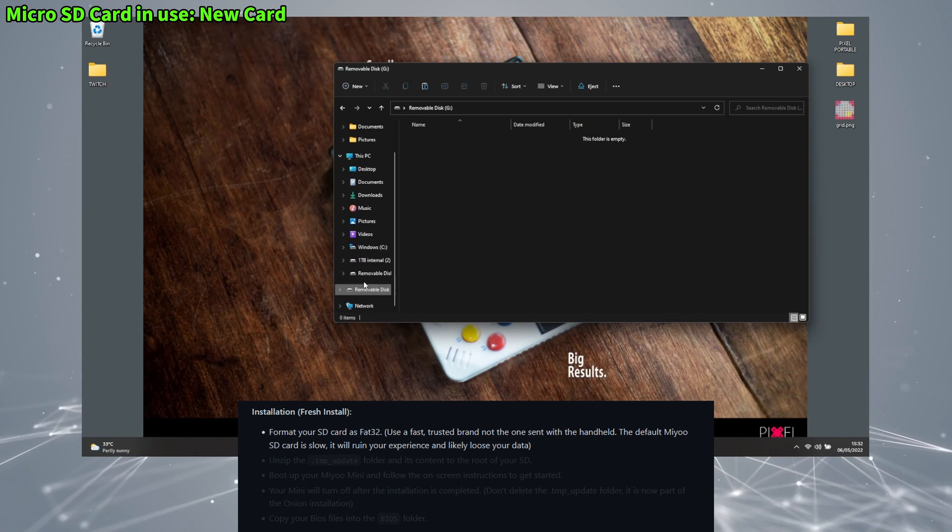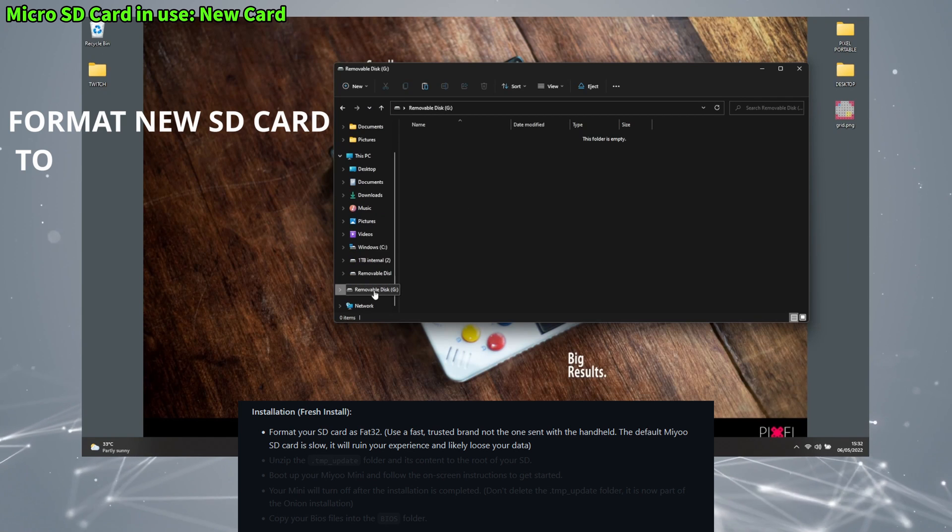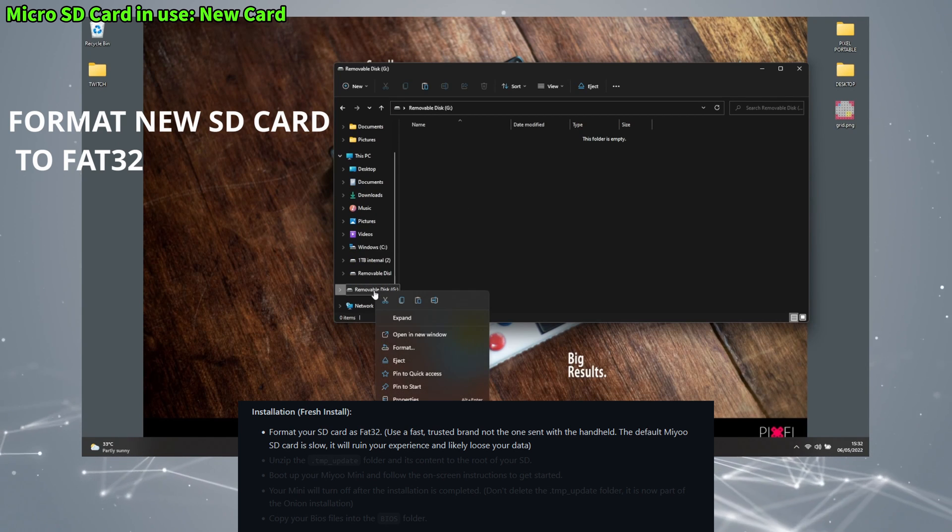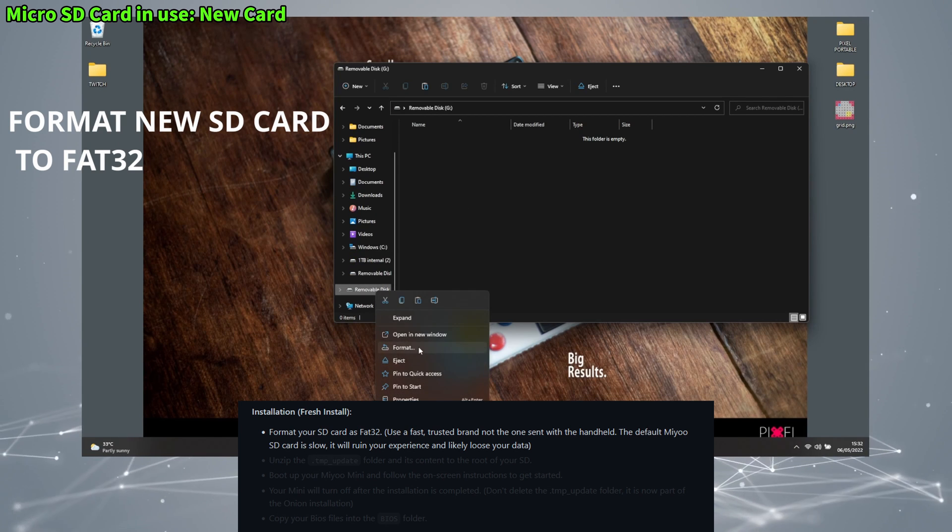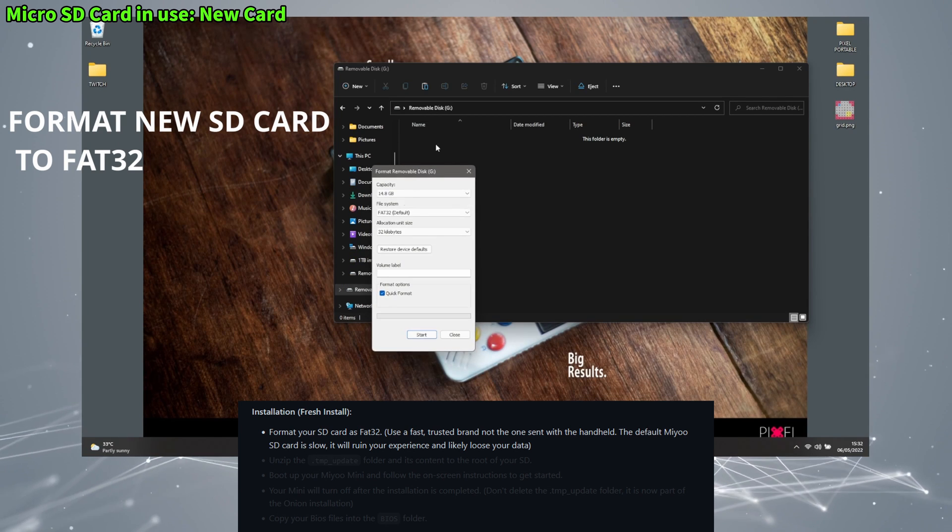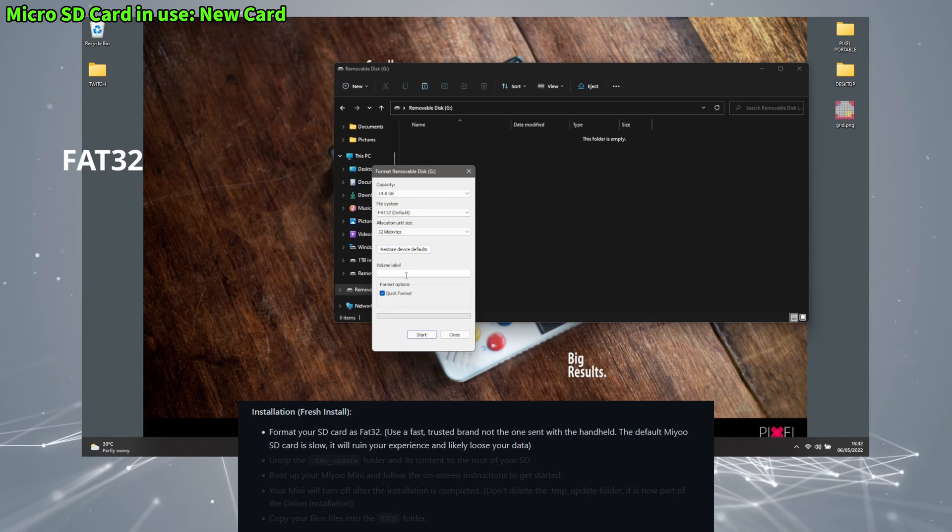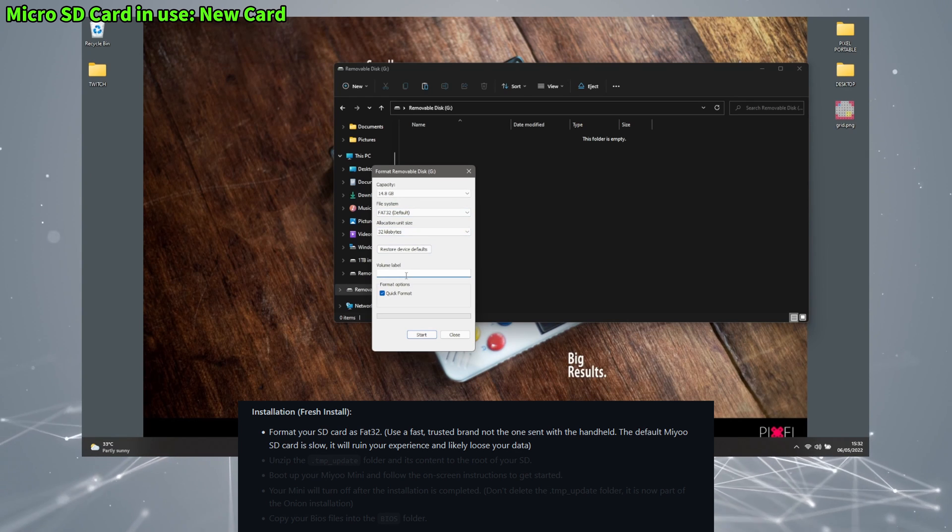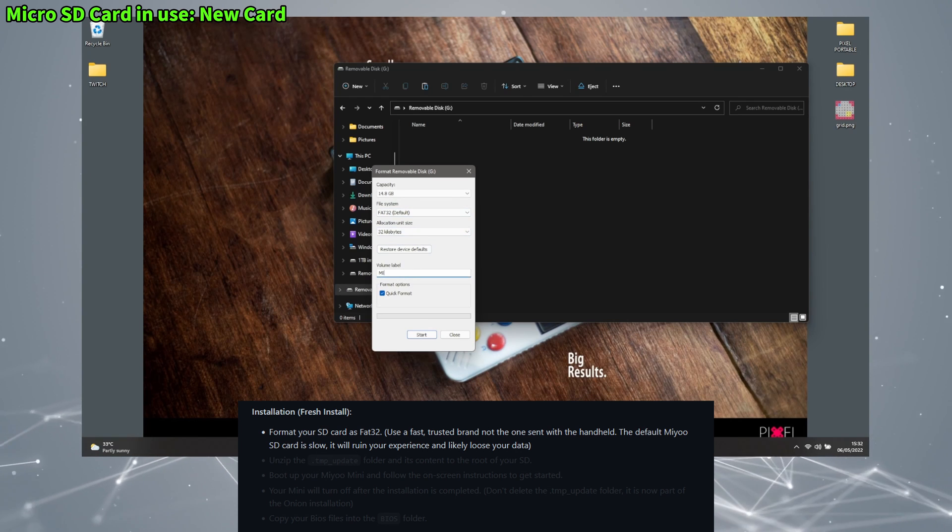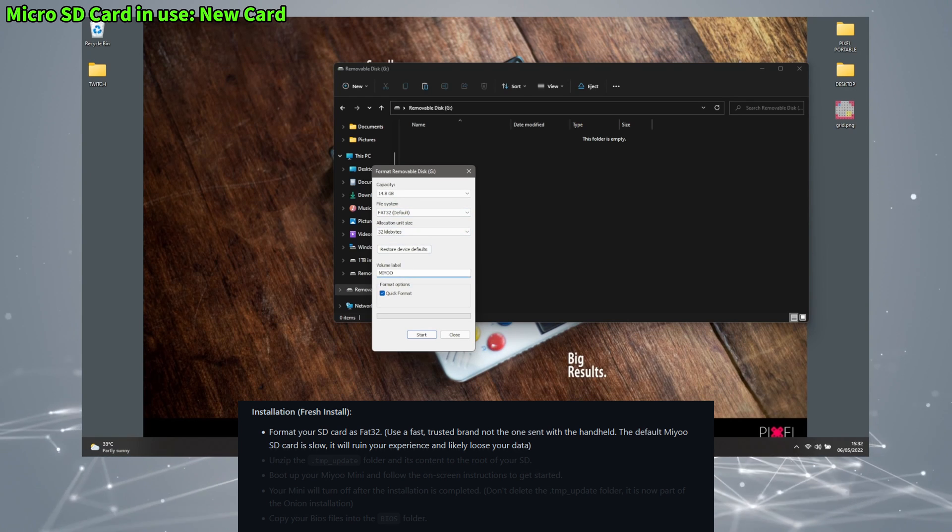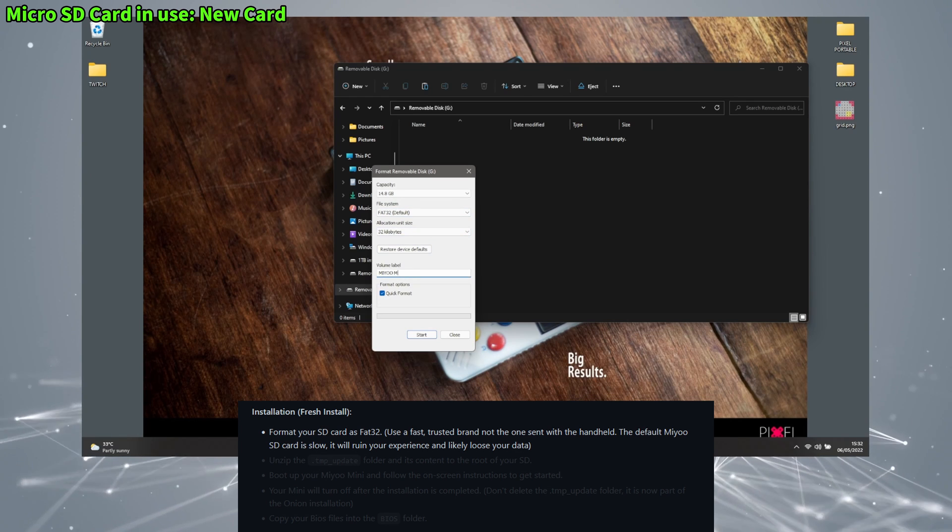Next we're formatting the new SD card, so put that into the PC, right click on it and click Format. Make sure it's set to FAT32, it's the formatting type that you're going to need to make sure that this works.